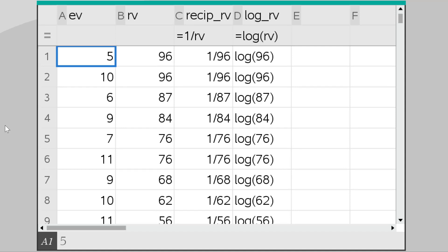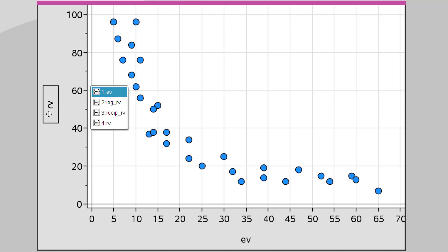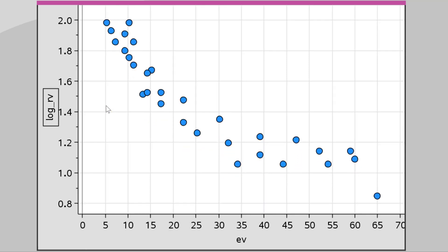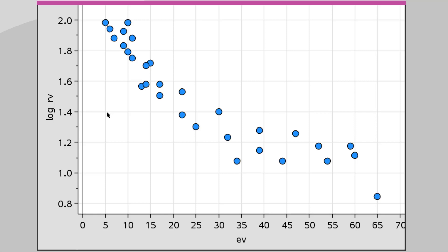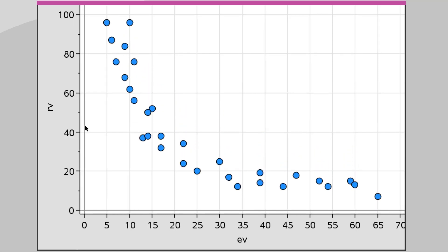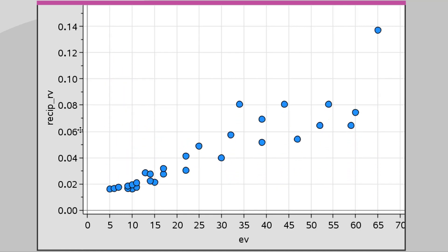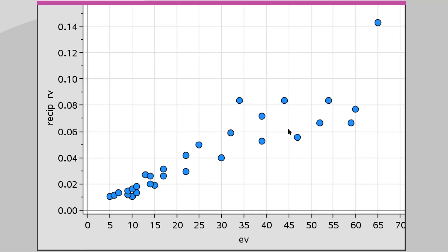Looking at another data set, we might want to linearize it by compressing those larger y values. We could apply a log or reciprocal transformation to the response variable. Applying the log transformation to the y values produces something not perfectly linear, but more linear than it was. Going back to the standard response variable, you can see the difference — it was quite curved, it becomes a lot less curved. The reciprocal will flip it around but also become more linear, though it may create an outlier.